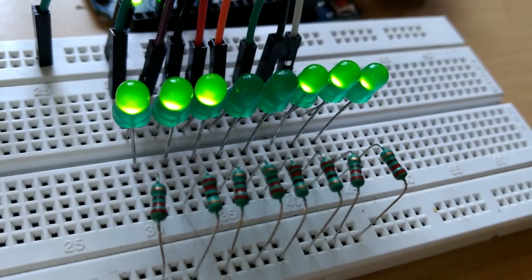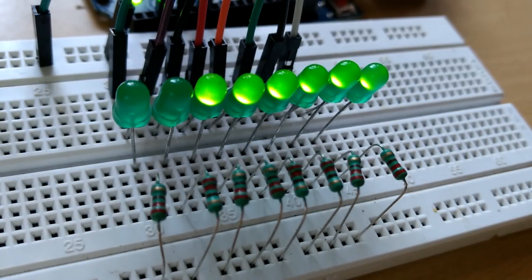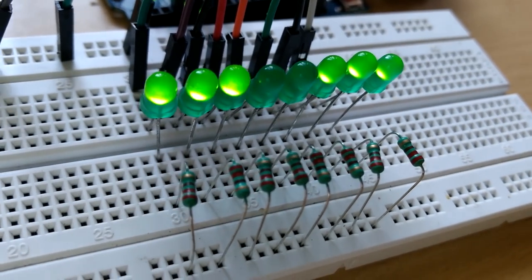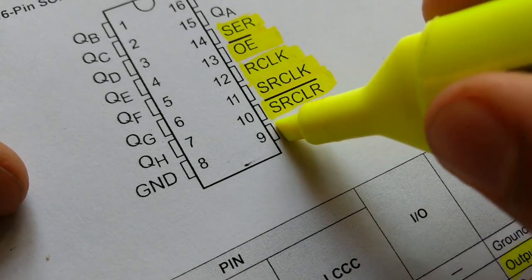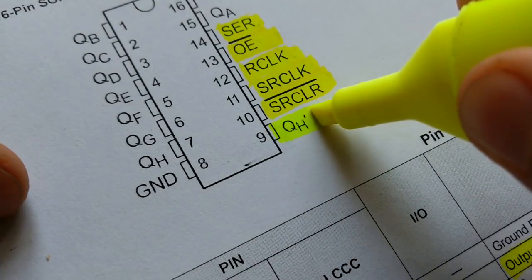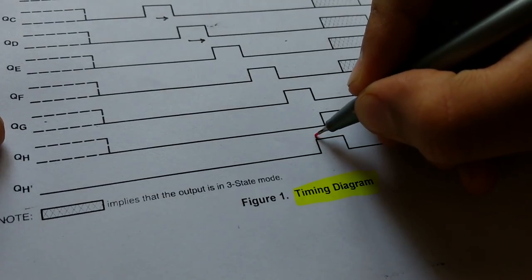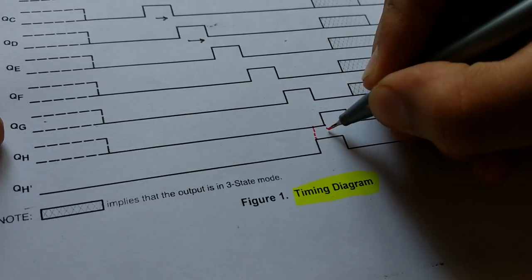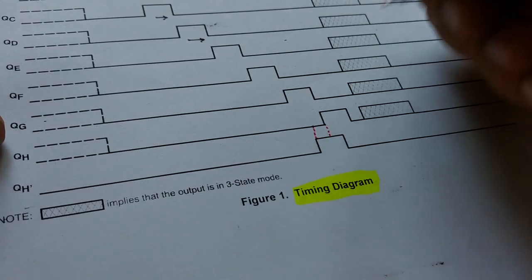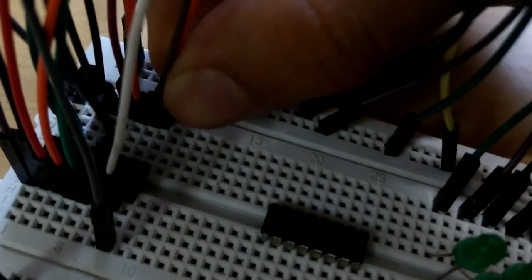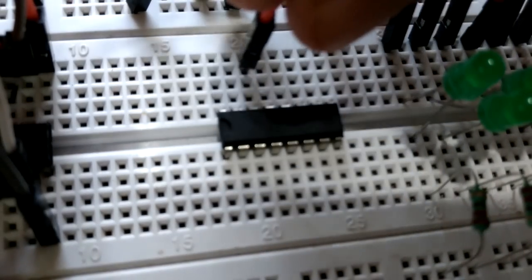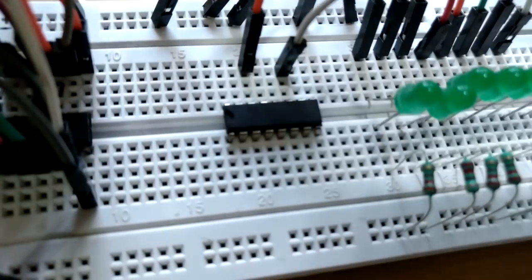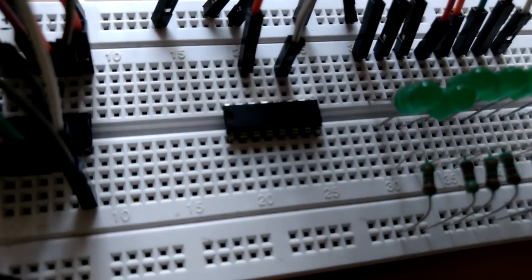But what if you need more? What if you need several more pins to accommodate your project? This is where another magic pin, QH' of the IC comes into play. This pin basically stores same value as of QH pin but is a little back in time. Hence, this pin is connected to data pin of the next shift register and same clocks are given to the second IC as of the first one. Basically, they are just shorted with the first register.